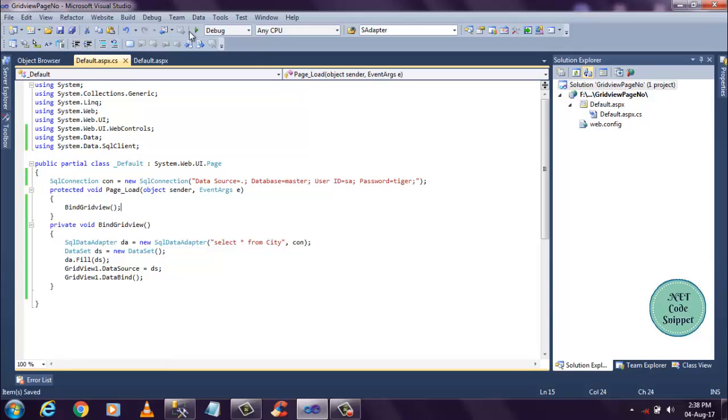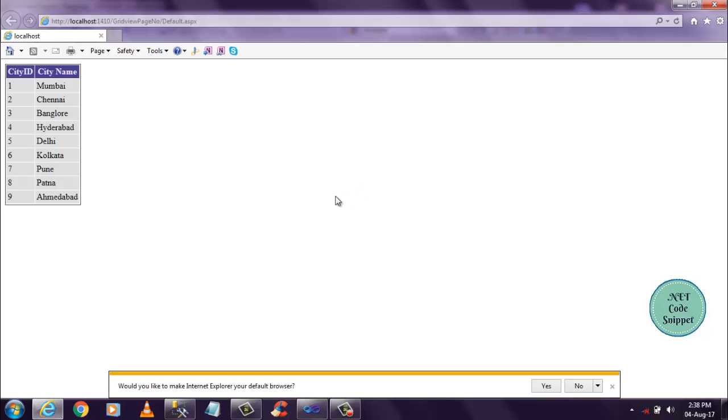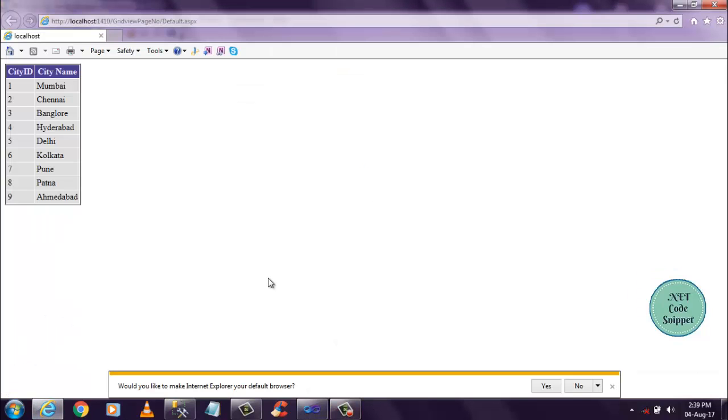Let's run this code. I'm getting the nine records, so it's working as the expectation.